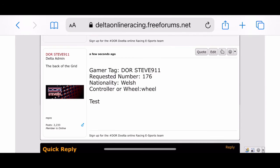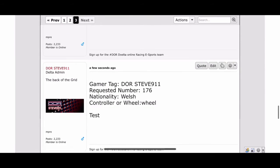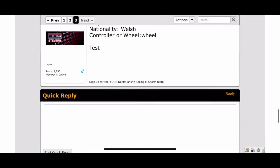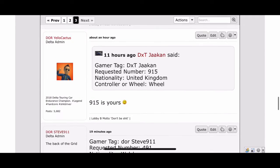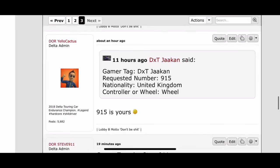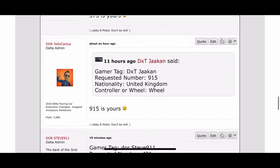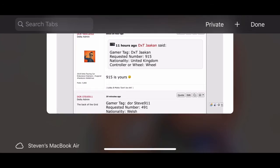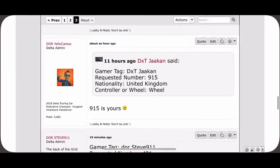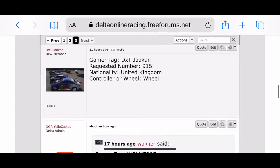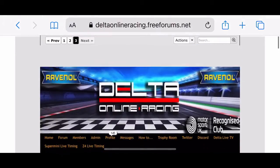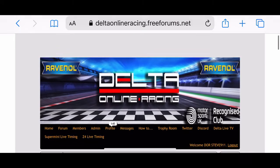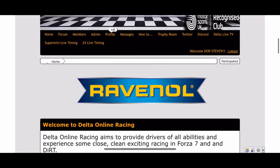You can see that your request has been put onto the forum. What happens now is you will get a quote — as we can see for DXT Jackin, Cactus has confirmed that 915 is his number. We now wait for a reply and Cactus will confirm that. You can use this and go to your sign in — this will be your Delta race number.